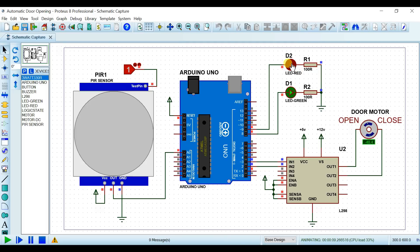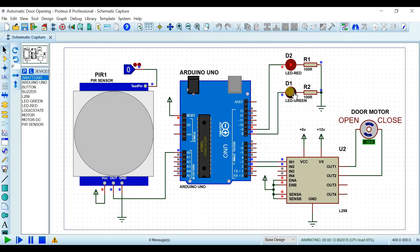ساتھ ہی timer کی LED on ہوگی اور motion detection کی LED بھی on ہوگی۔ جیسے PIR کی input ختم ہوگی تو green LED off ہو جائے گی جو PIR کی motion detection indicate کر رہی ہے۔ جتنا time code کے اندر set کیا ہوا ہے وہ complete ہونے کے بعد door automatically close ہونا شروع ہو جائے گا۔ اگر اس دوران PIR motion detect کرے تو timer دوبارہ restart ہو جائے گا۔